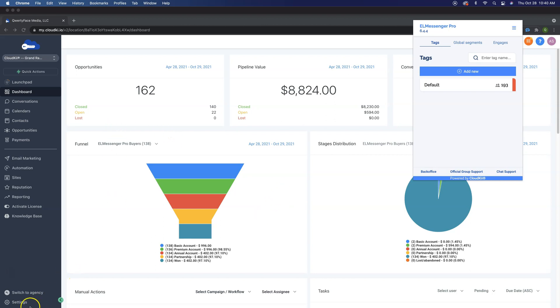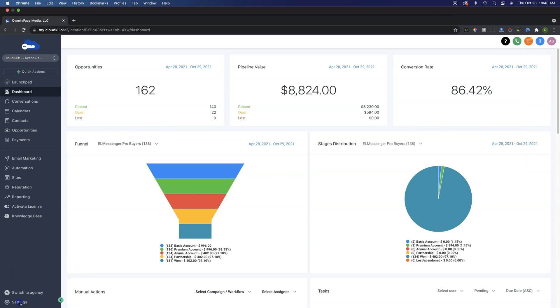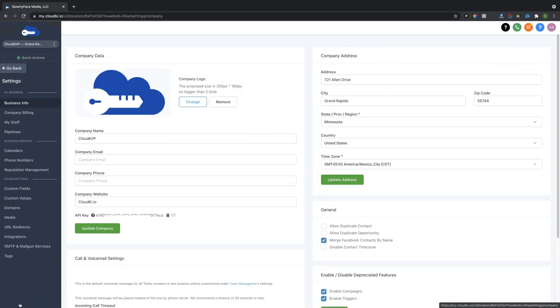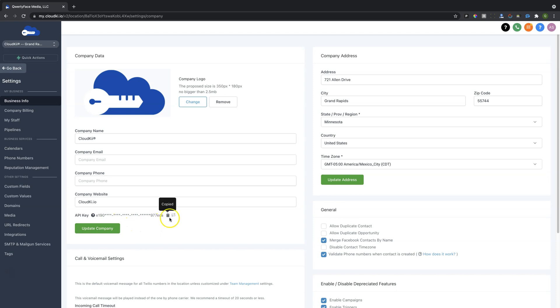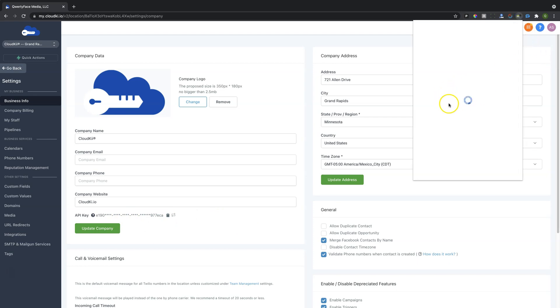Now what you're going to need to do here is go down to where it says Settings, and you'll just simply click on this. It's going to bring you over to your settings for your account. Now here you're going to notice that there is an API key. You're going to need to copy this API key, so just simply click this little clipboard thing. It's going to copy that API key. Then you're going to need to move here into the application itself.